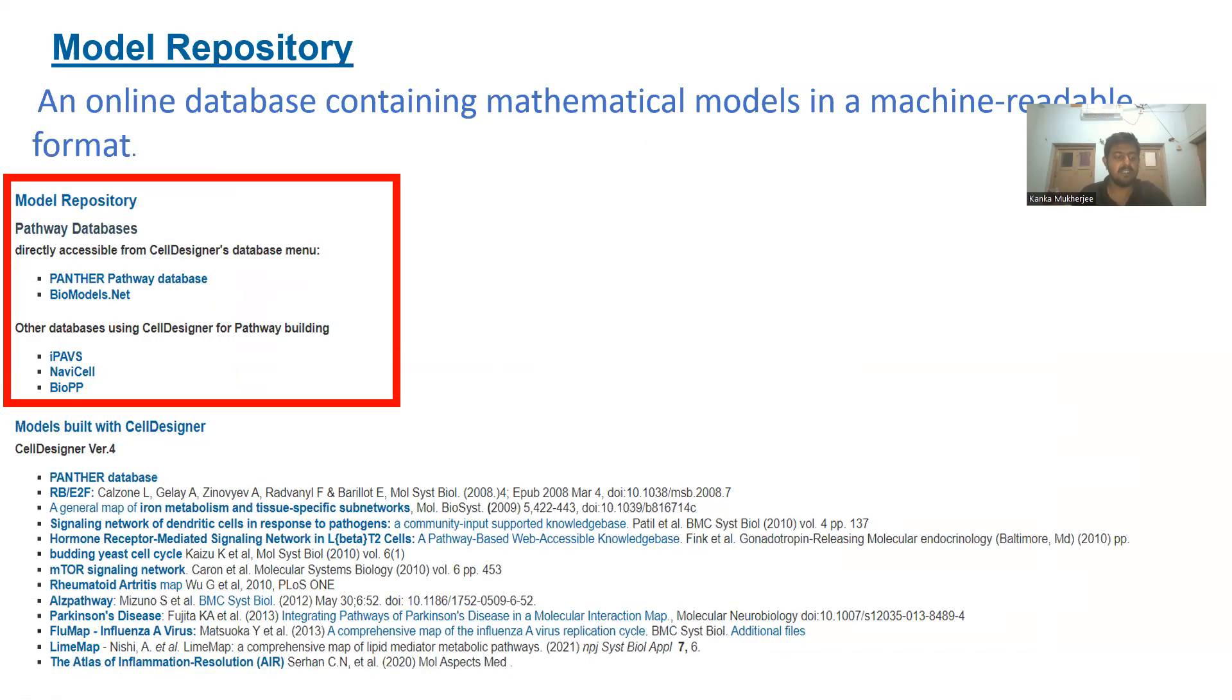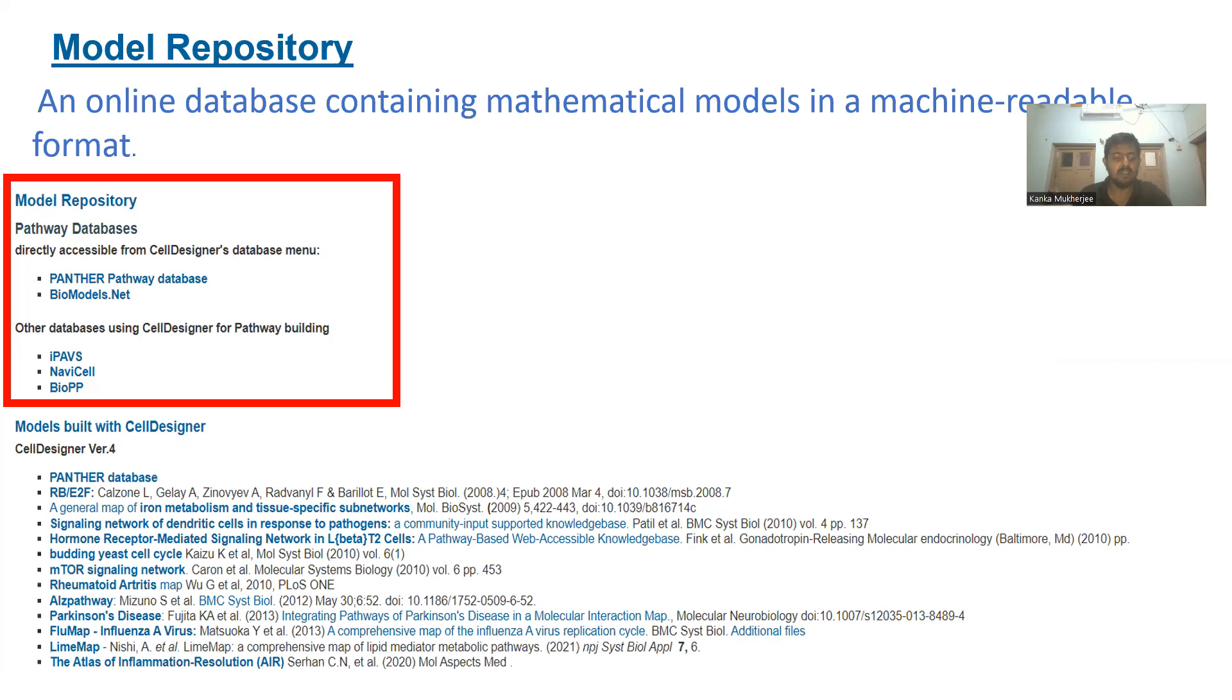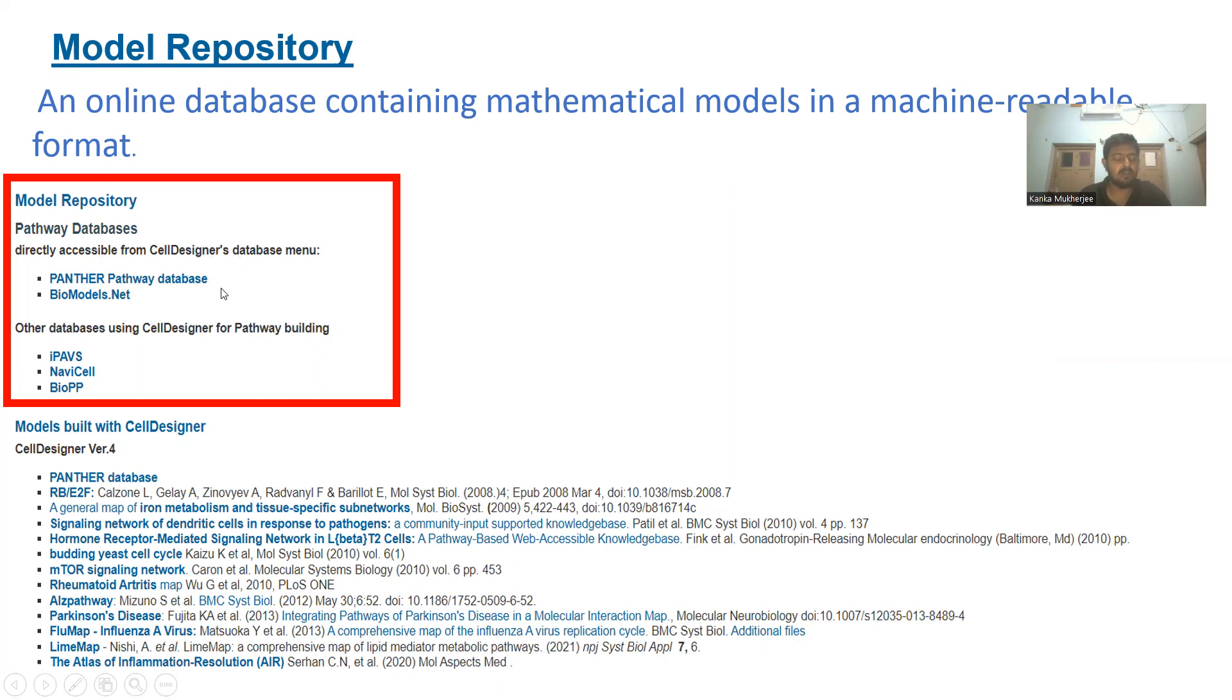CellDesigner also allows accessing models from various model repositories. Model repositories are databases for various SBML-compatible models. Repositories that can be directly accessed through CellDesigner include Panther Pathway Database, biomodels.net, etc. Other databases having different pathways built using CellDesigner are iPads, NaviCell, BioPP, etc.